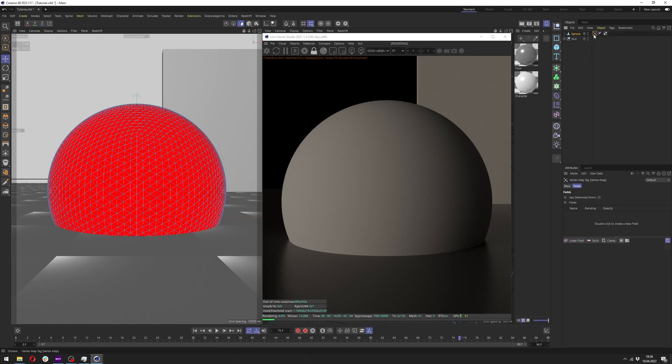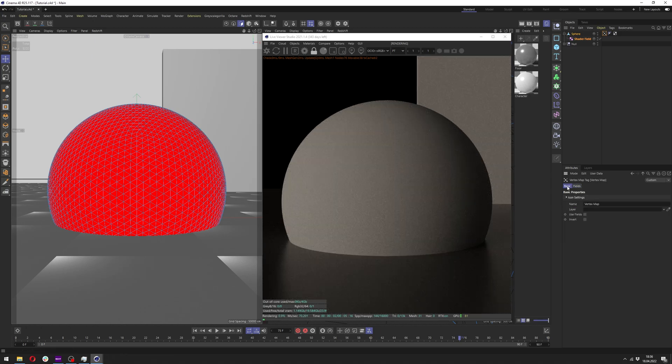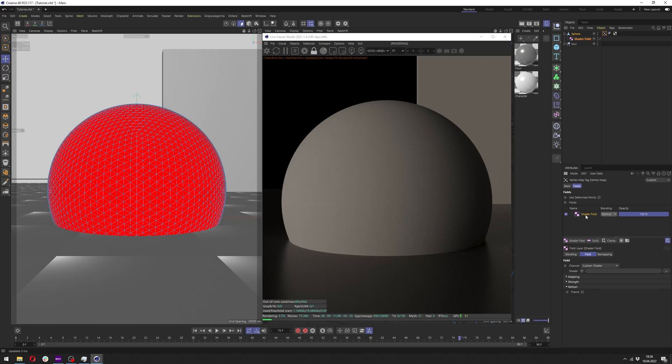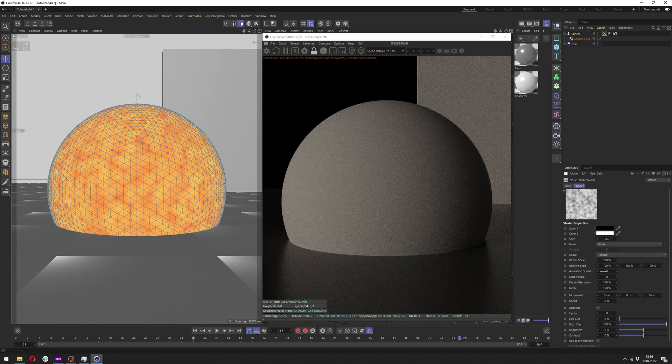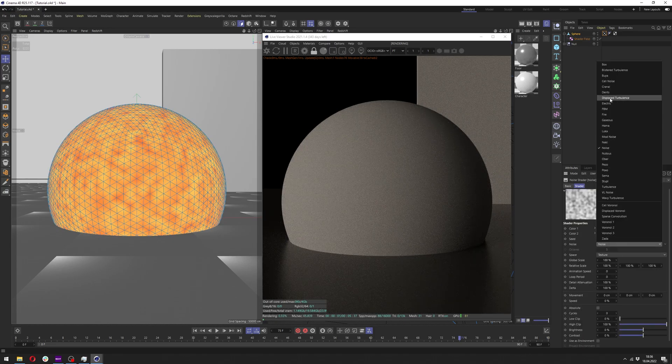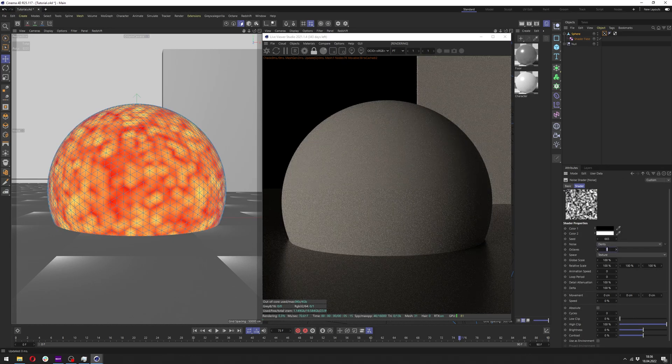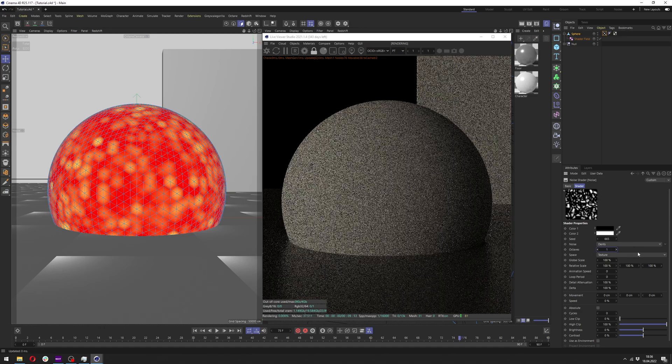Click OK and here click at the vertex map we just created and we want to add a shader field. Also in the basic we want to click use fields to make it work. It will generate a freeze field here which we can delete. In the shader field we want to click at the shader, add noise, click at the noise, change it to dance which works best in this scenario and change the octaves to 1.